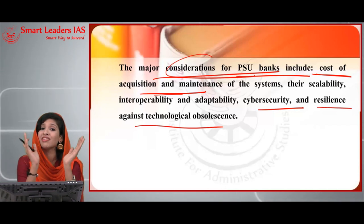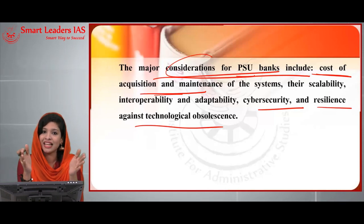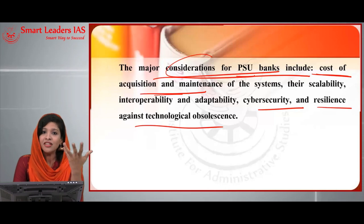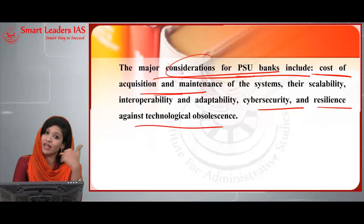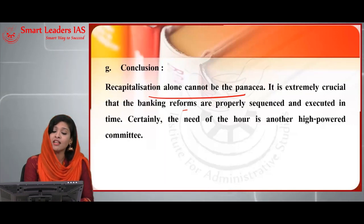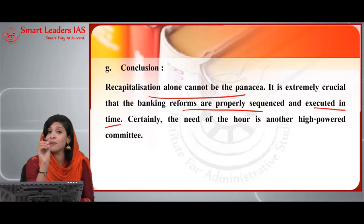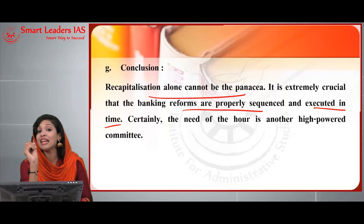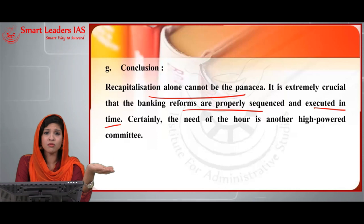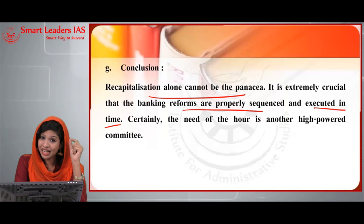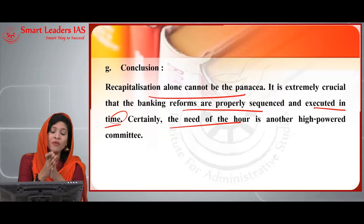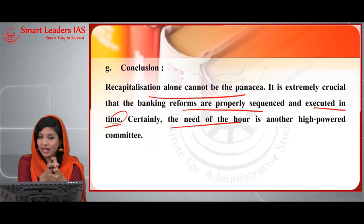You can conclude the first answer by stating that recapitalization alone cannot be the panacea. It is extremely crucial that banking reforms are properly sequenced and executed in a timely manner, because timely execution is where the real solution lies. Immediately when a problem occurs, simply injecting funds into banks is not the only solution. The need of the hour is a high-powered committee focused on implementing and executing these reforms.